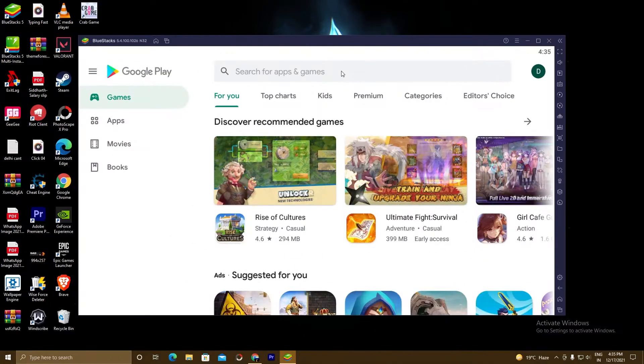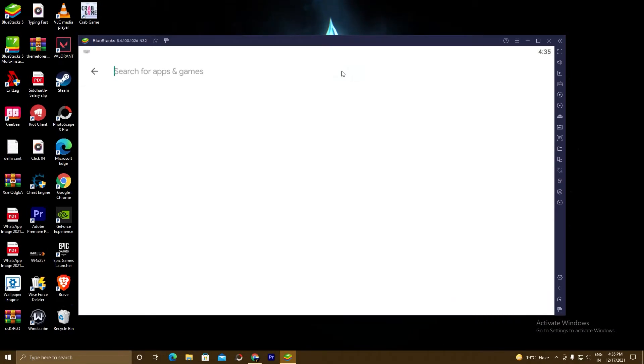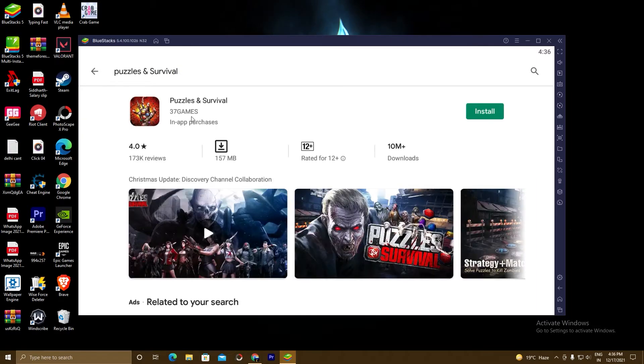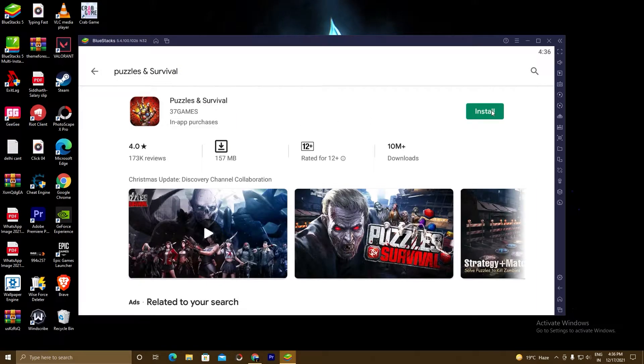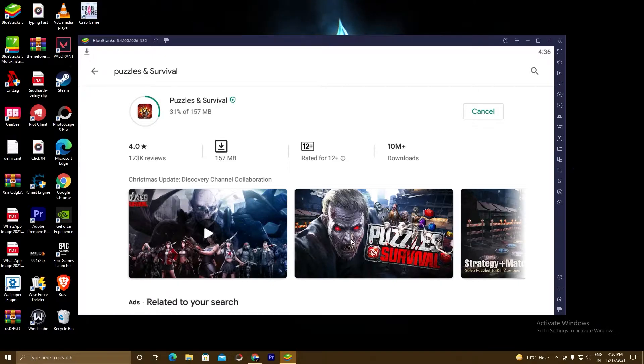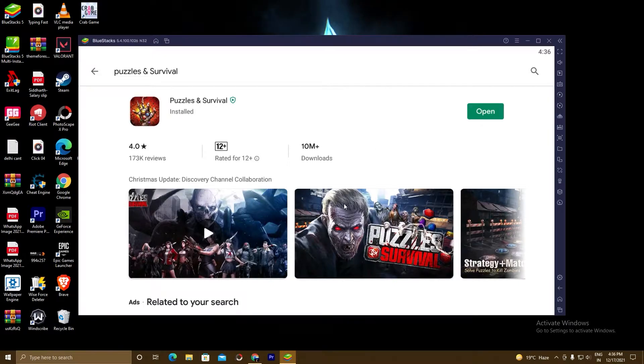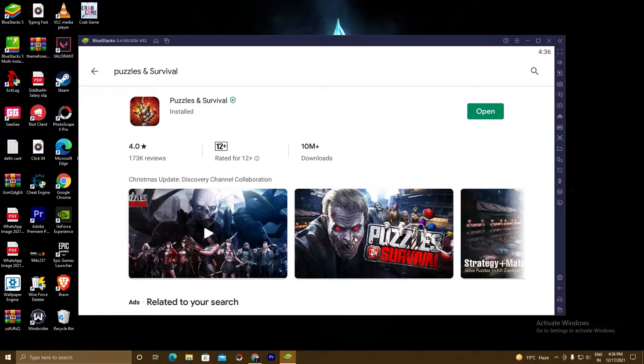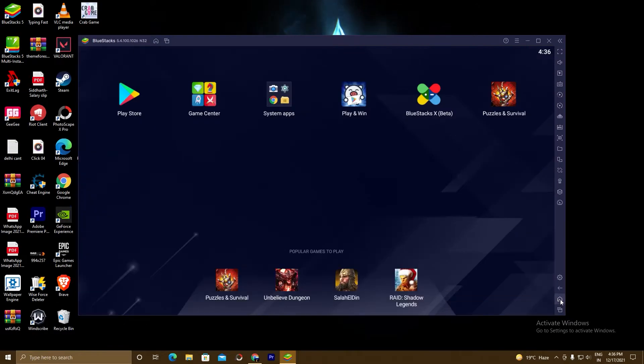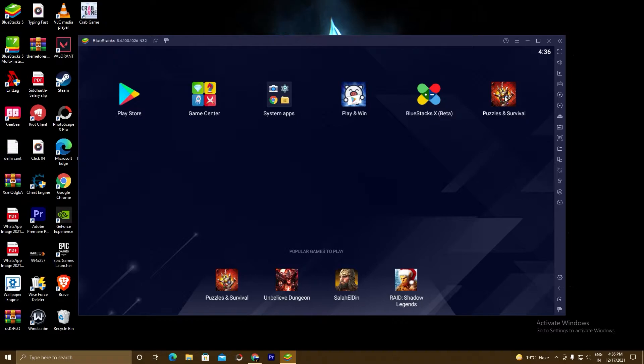Check the game in the Play Store. Here is our game. Install the game. So the game is installed. Now we will go to the BlueStacks home and we will play this game. So click on this home button. As you can see here, Puzzles and Survival. Click on this game.